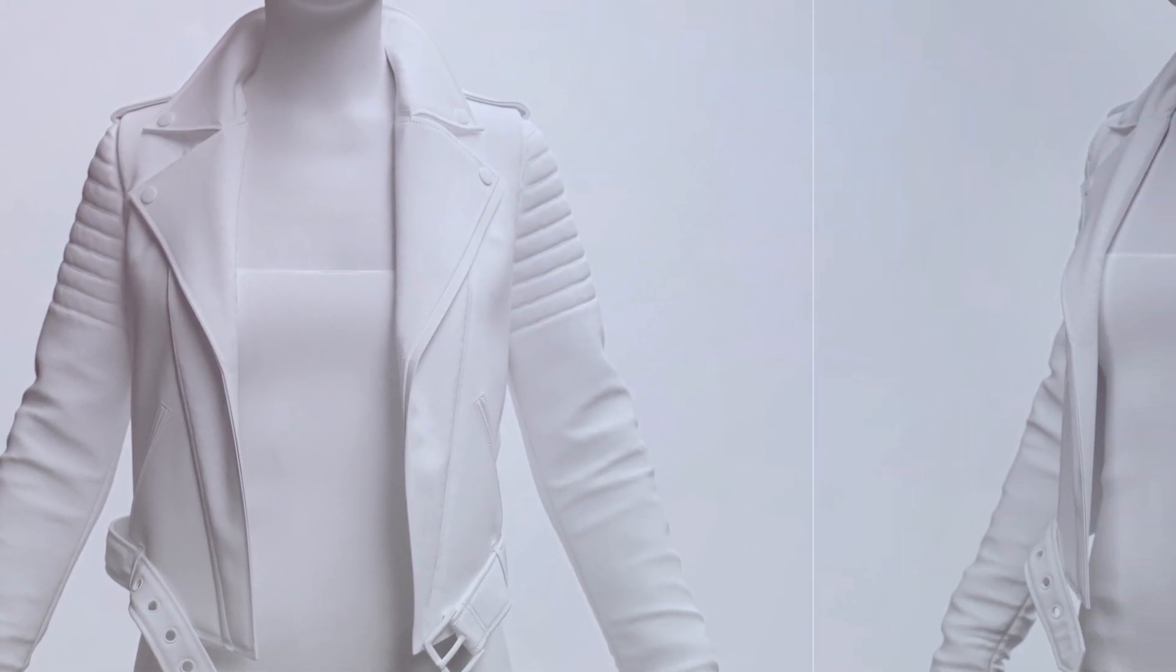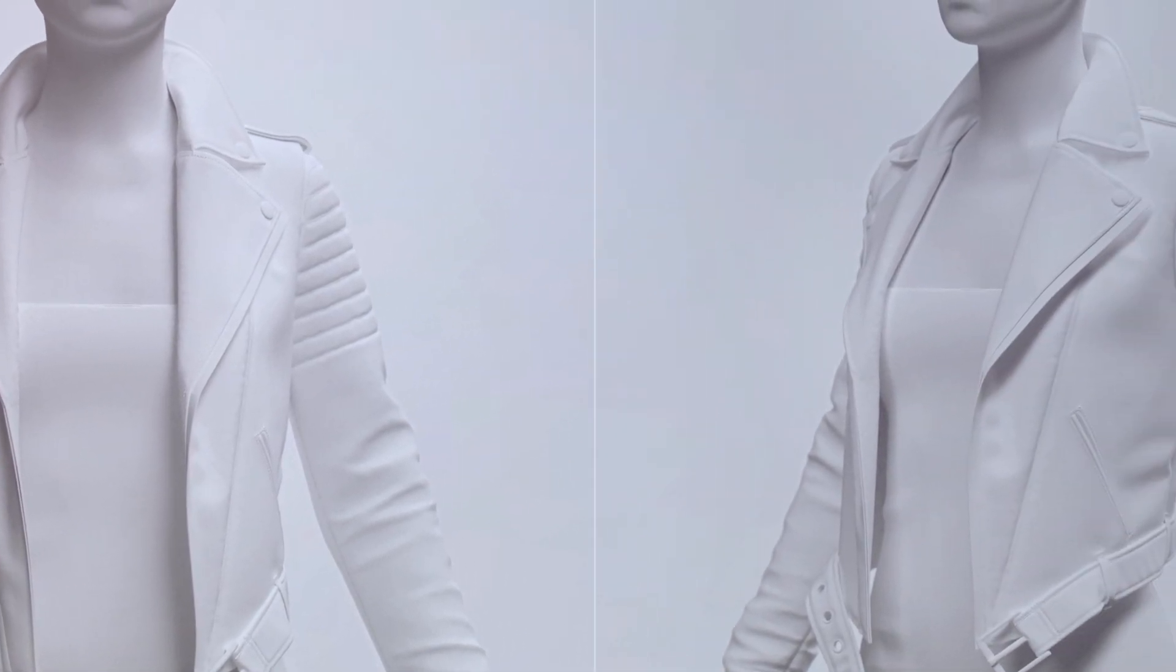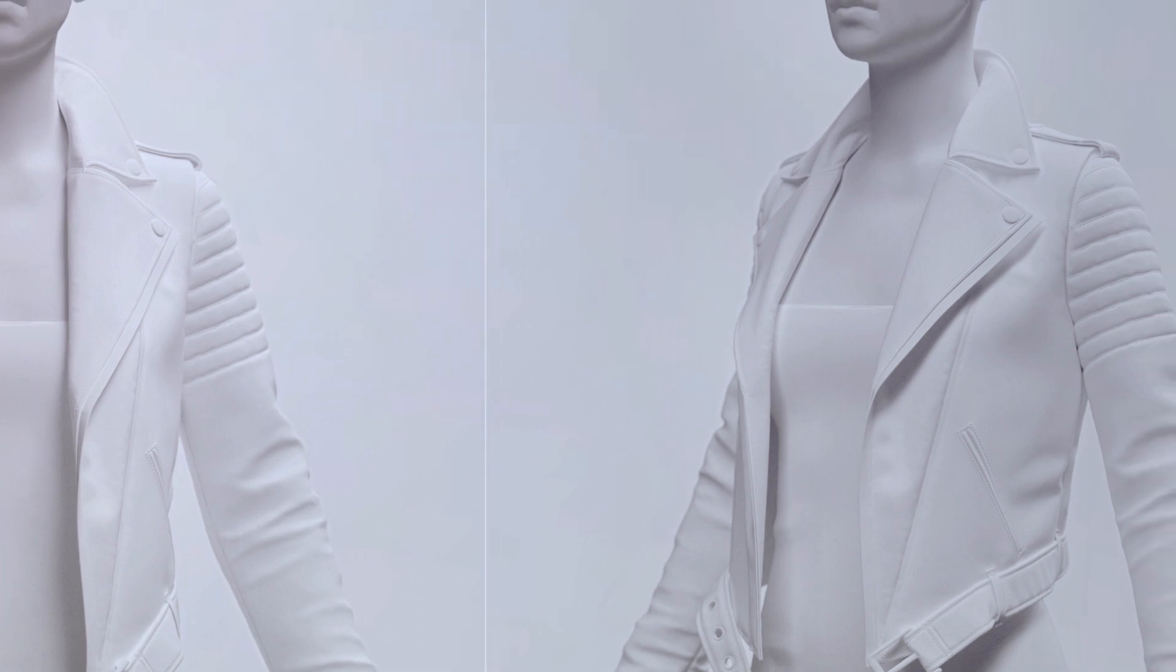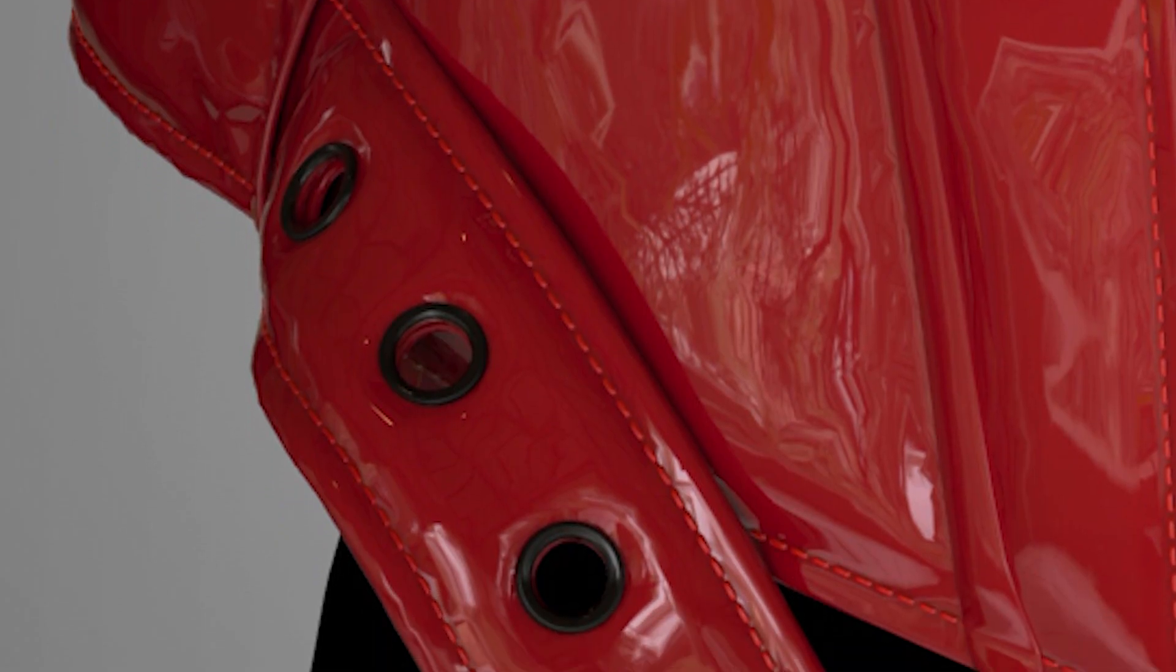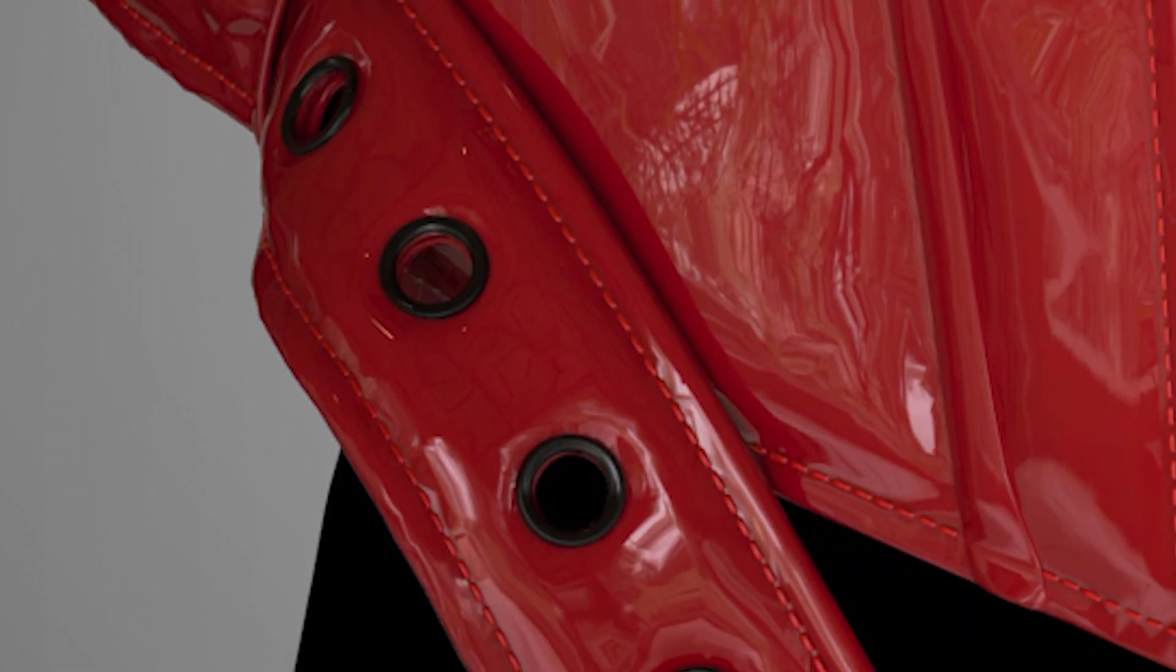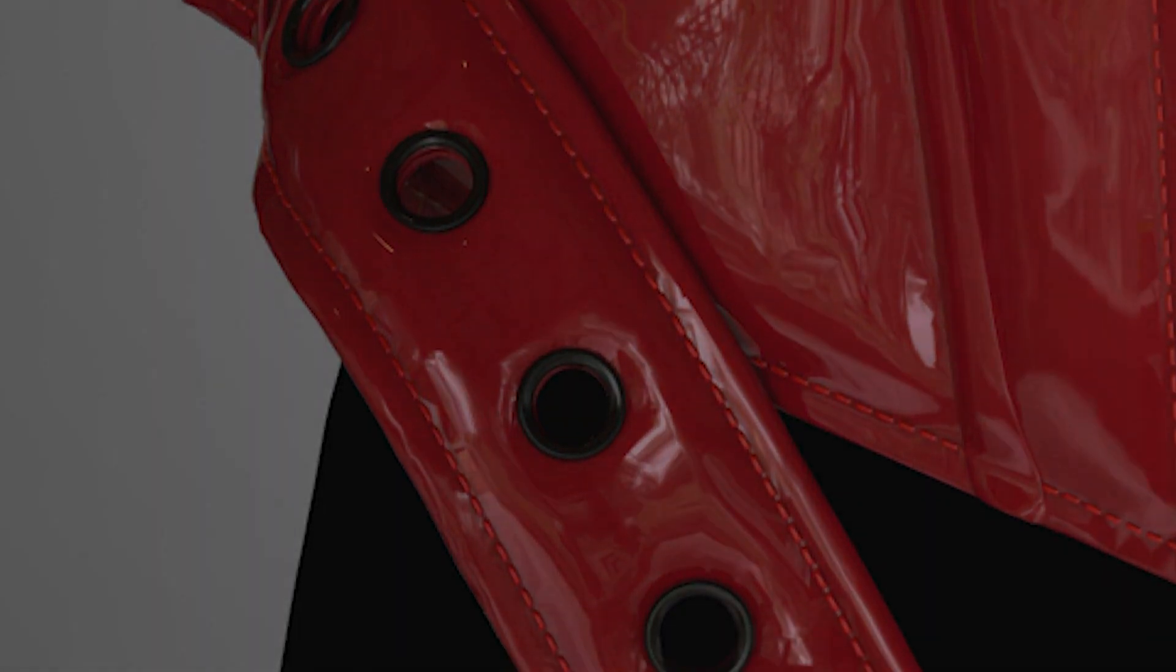By the end you will have the understanding you need to work comfortably in Marvelous Designer. You'll know how to export to ZBrush and minimize unnecessary guesswork.